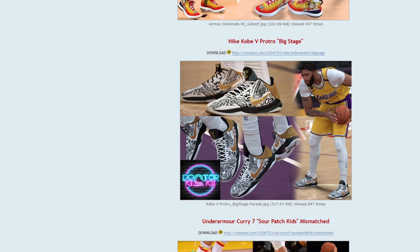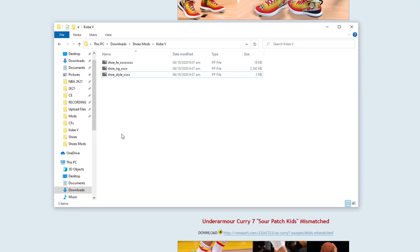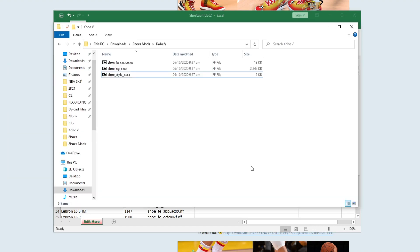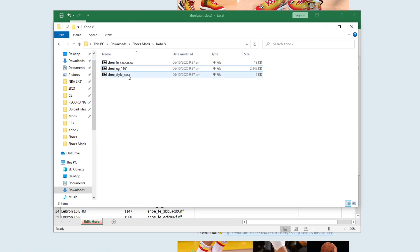Okay, let's start. For this tutorial we will be using the Nike Kobe 5 Pro Tro Big Stage. I have downloaded the file — it looks like this. We just need to rename this one. Go to the shoe vault file provided by Dr. Kicks, copy this ID, and rename this one to 1161.